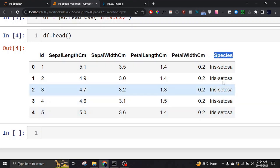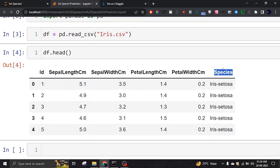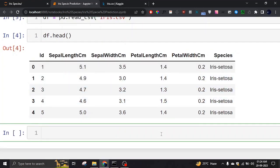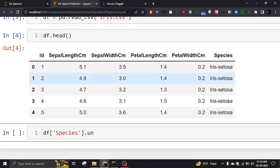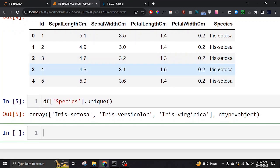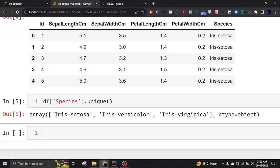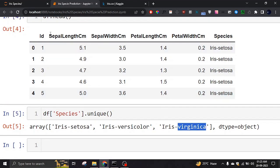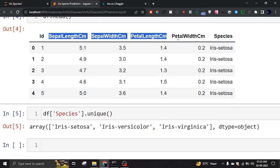And then we have the species column. Species can be of three types — let me show you. If I do something like this to get the unique values in this column, it gives me: setosa, versicolor, and virginica. Based on these features, we are going to predict whether a plant is either virginica, versicolor, or setosa.